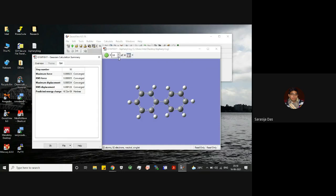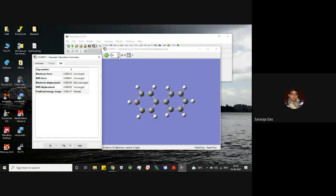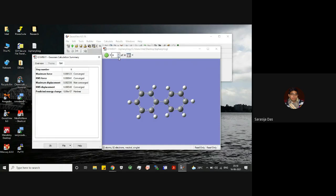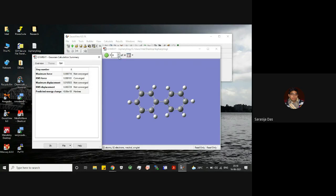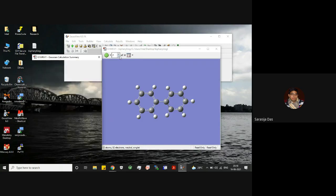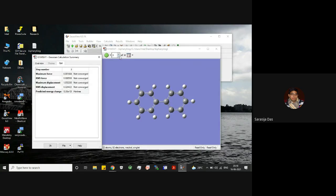If we go back to structure 9, step number 9, you will see that this maximum displacement is not converged. If you go to 8, you see this maximum displacement as well as RMS displacement, both of these two parameters are not converged. Similarly, if you see the initial guess structure, none of these parameters have been converged.